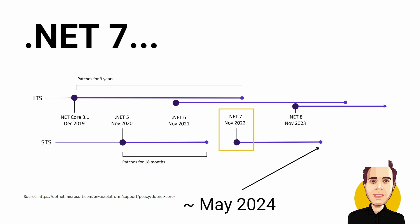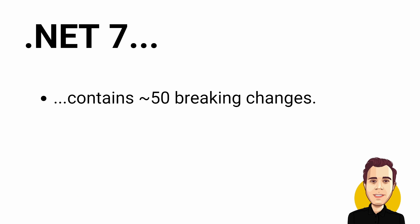There are a few breaking changes in .NET 7. You can find a link in the video description to an article featuring around 50 breaking changes at the time of this recording.